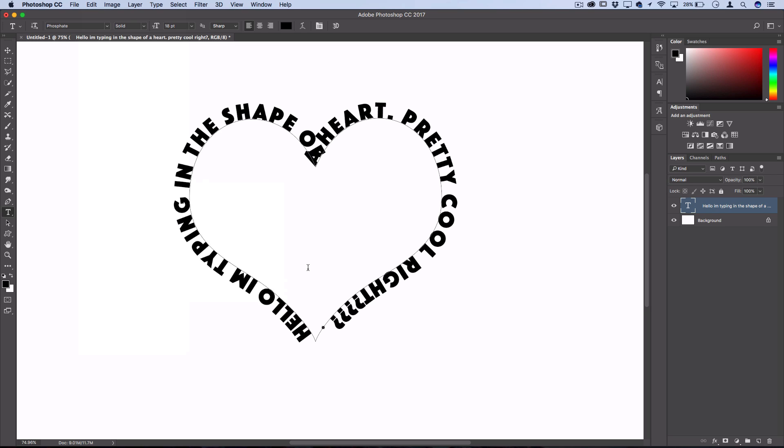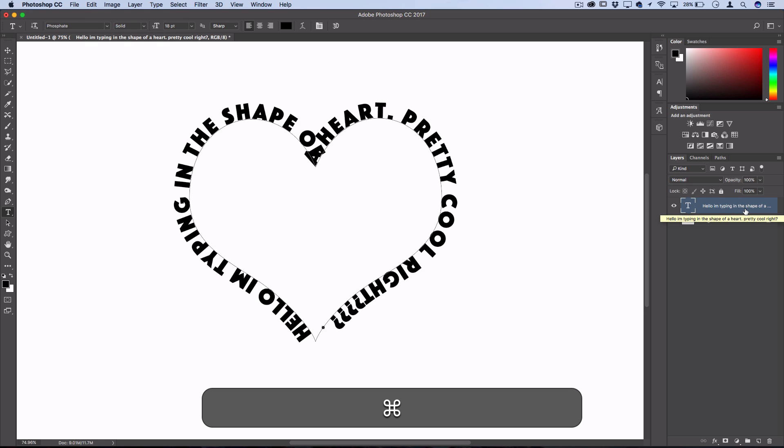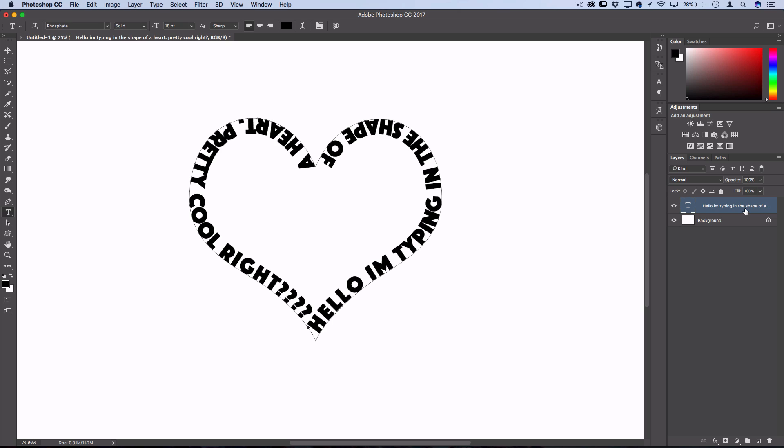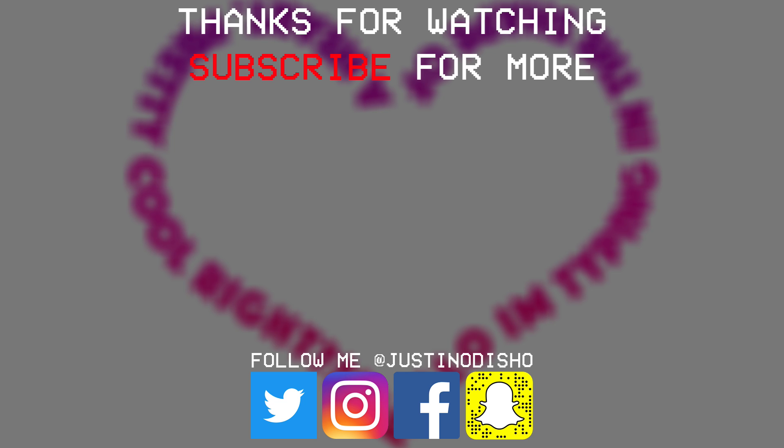If you wanted to type on the outside, you could have flipped it before you started typing so things are still legible and don't run into each other. Remember, you can do this with any custom shape or any custom path—typing in a circle, a square, whatever you want. This is how you type in a path in Photoshop.